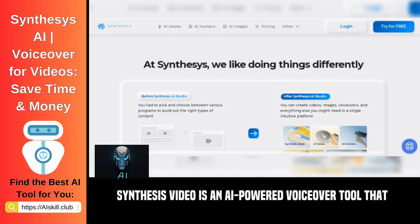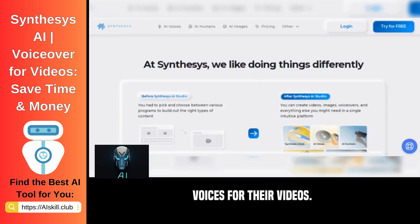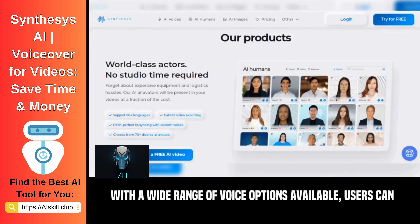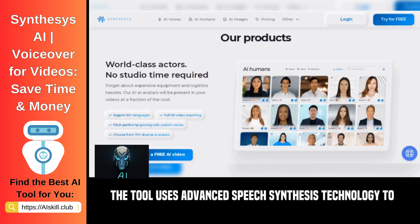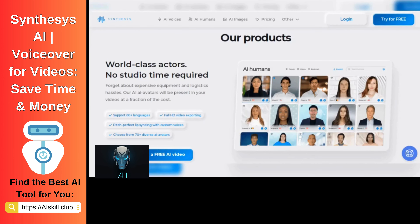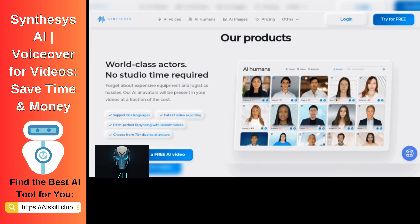Synthesis Video is an AI-powered voiceover tool that allows users to generate realistic and natural-sounding voices for their videos. With a wide range of voice options available, users can customize the voice to match the tone and style of their content. The tool uses advanced speech synthesis technology to create high-quality voiceovers in multiple languages.